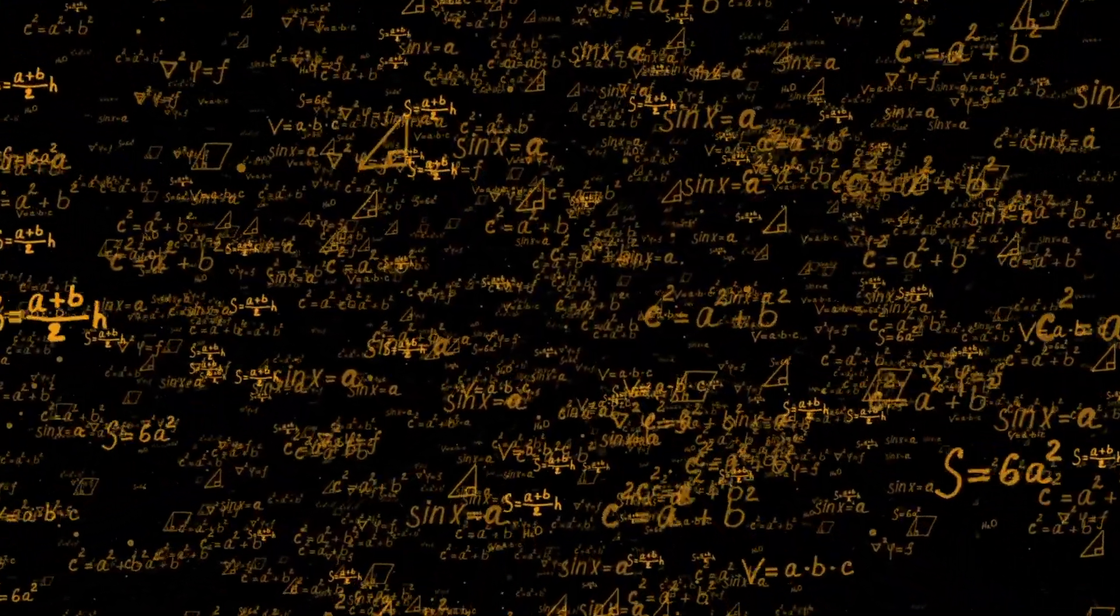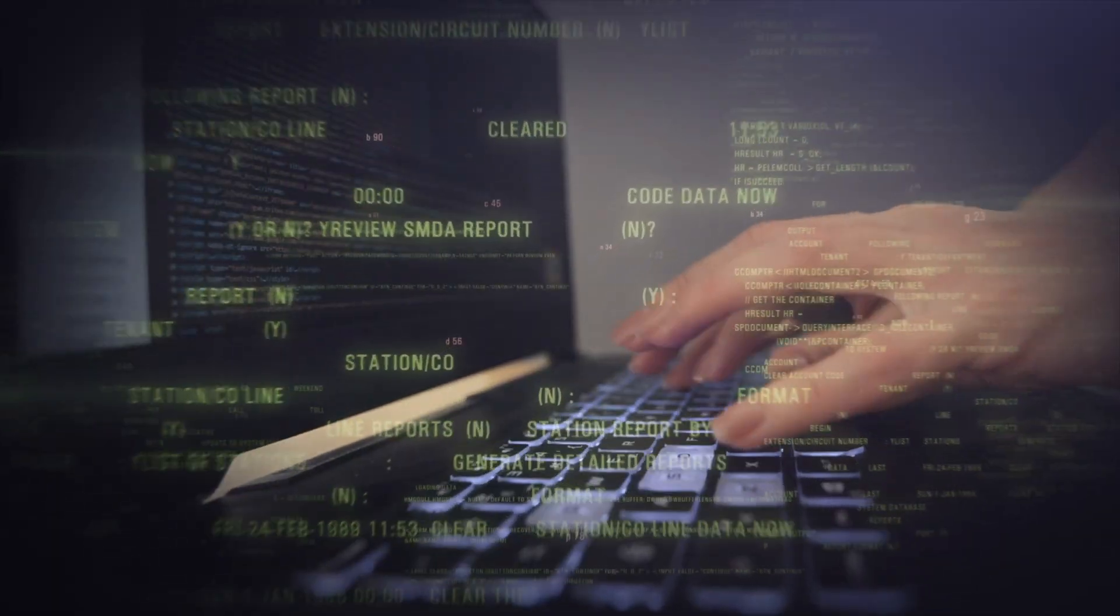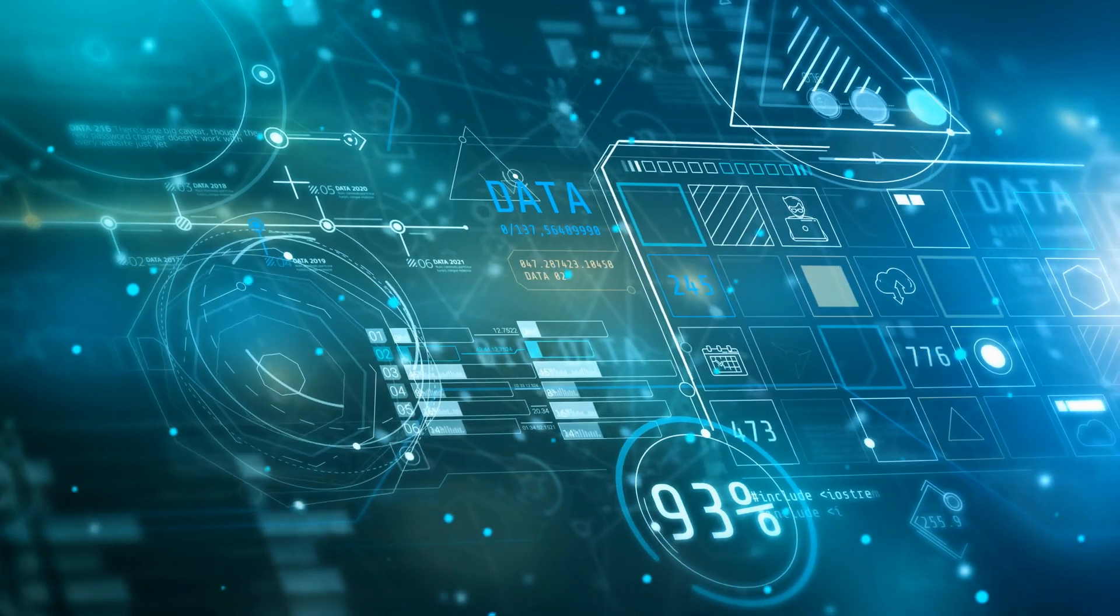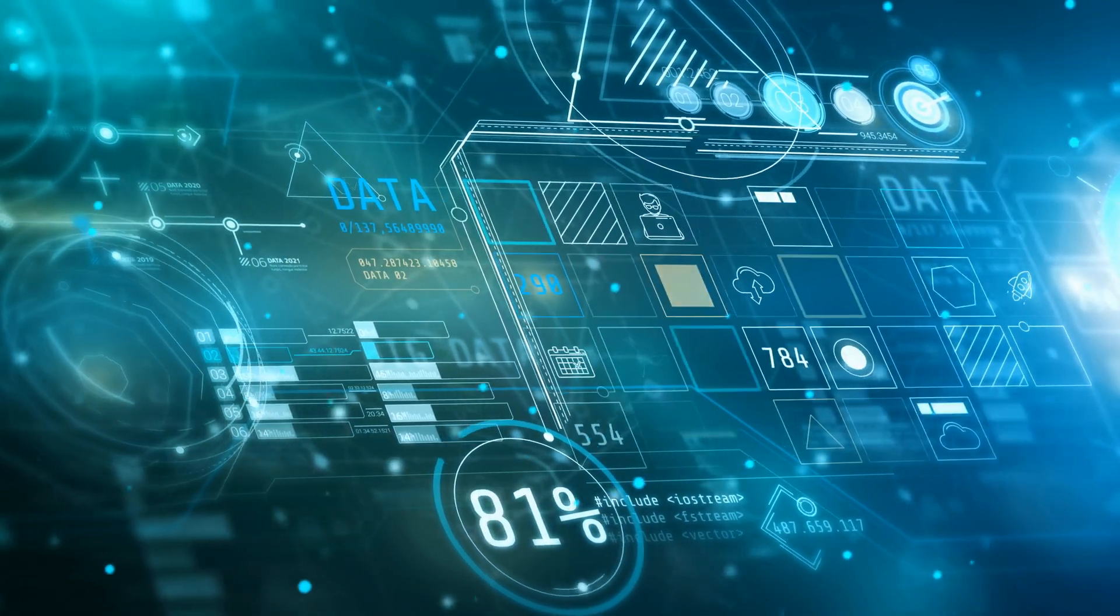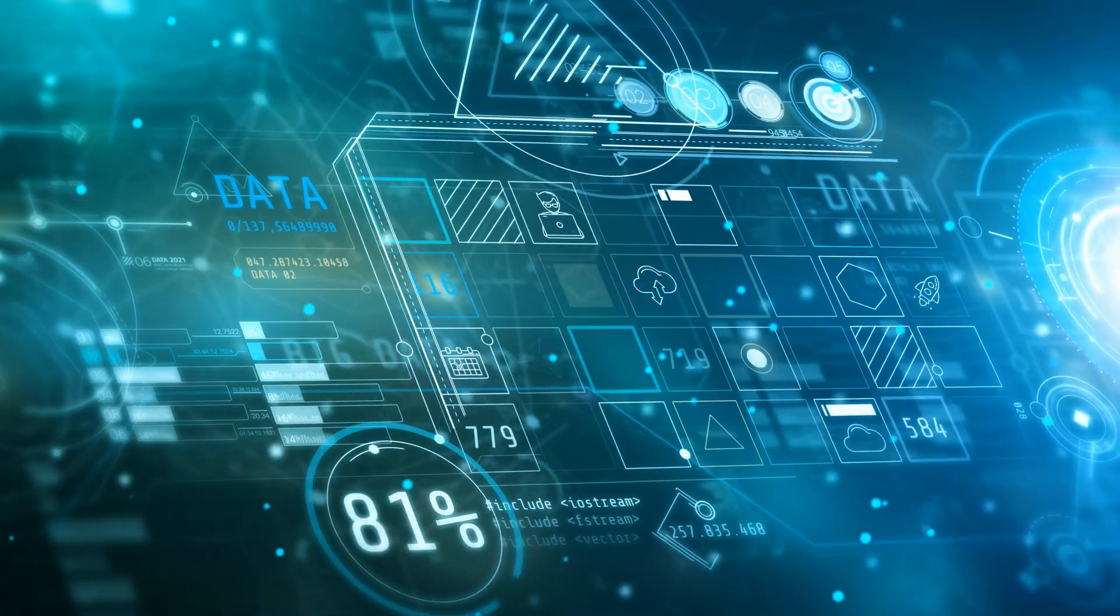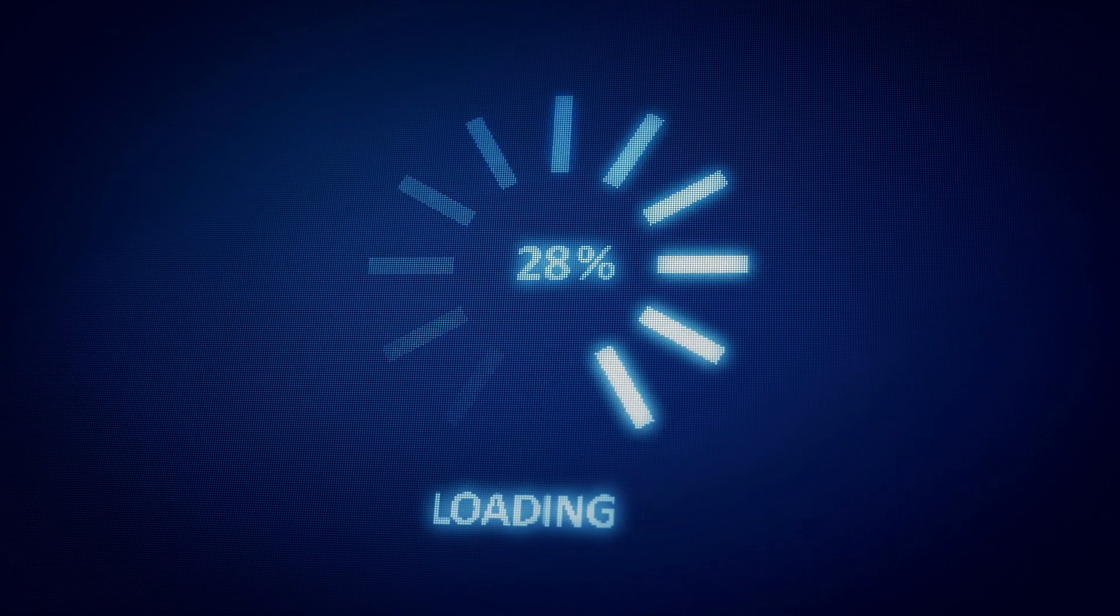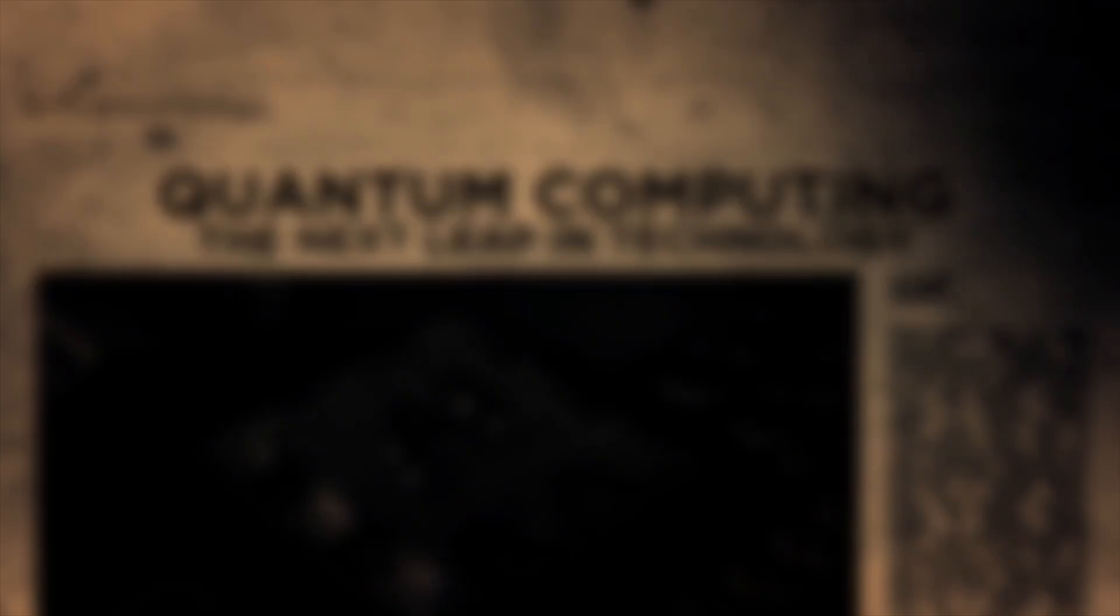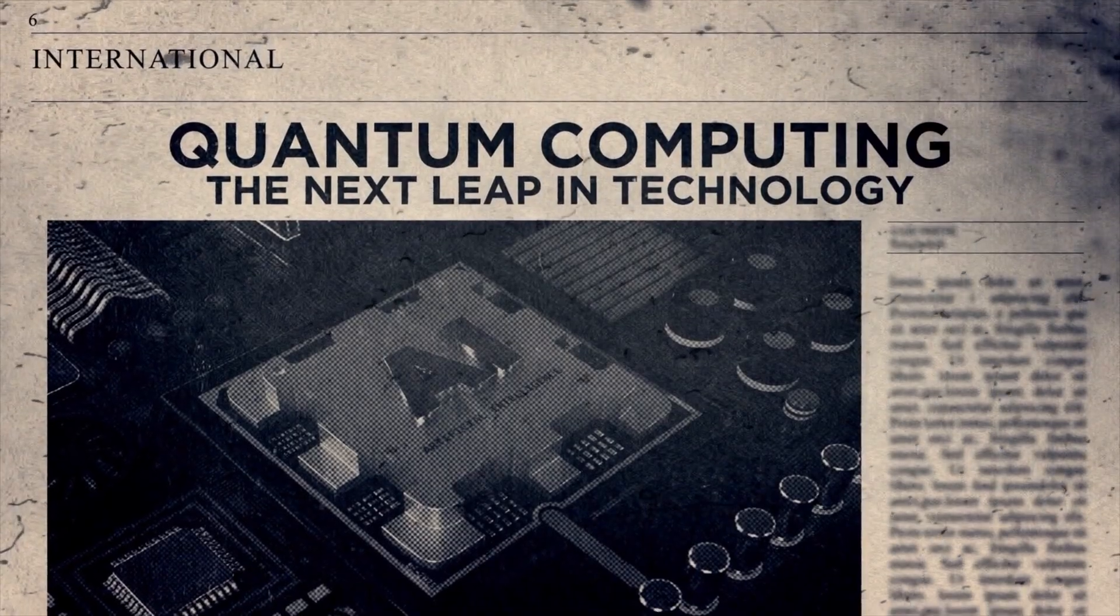Traditional quantum systems often struggle with stability and efficiency. By rewriting their software from the ground up, IonQ is unlocking better error correction, faster processing times, and improved overall performance. In fact, they're claiming certain tasks now run up to 46 times faster compared to their older systems. That's not just a tweak, that's a quantum leap, pun intended.